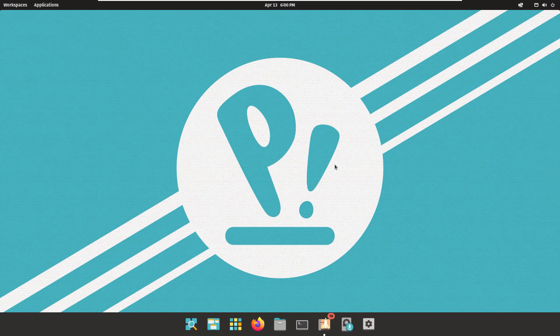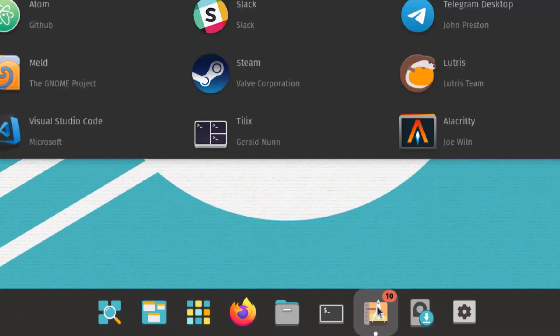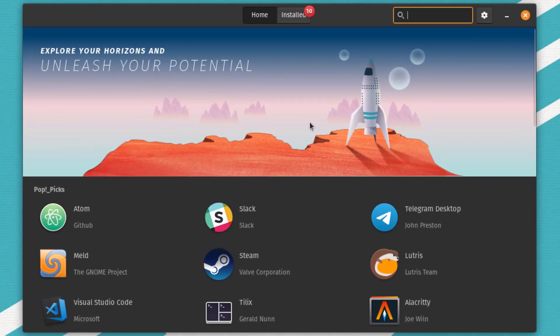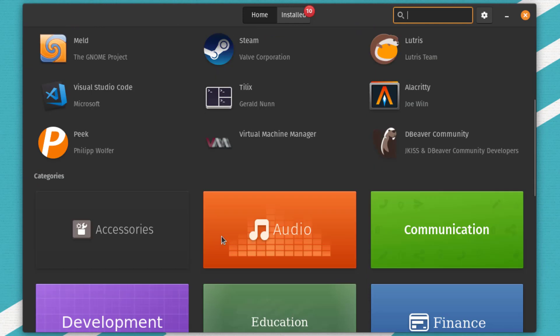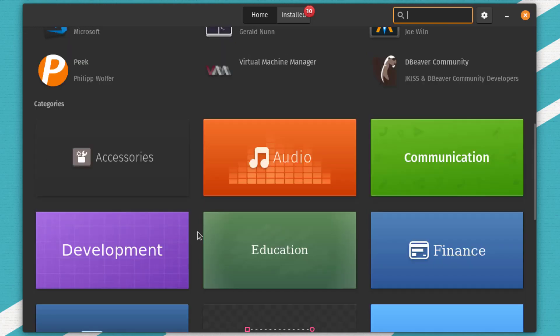Now let's see how to download and install applications in PopOS. This is the Pop!_Shop — the software center of PopOS — where you can download and install many applications for free, such as Atom, Slack, Telegram Desktop, and more. Steam is also supported. One key advantage of PopOS is that it comes in two versions: a standard version, and one with NVIDIA support built in. If you have an NVIDIA card, you can download the NVIDIA version for a smoother gaming experience. The shop also offers categories to help browse different software.